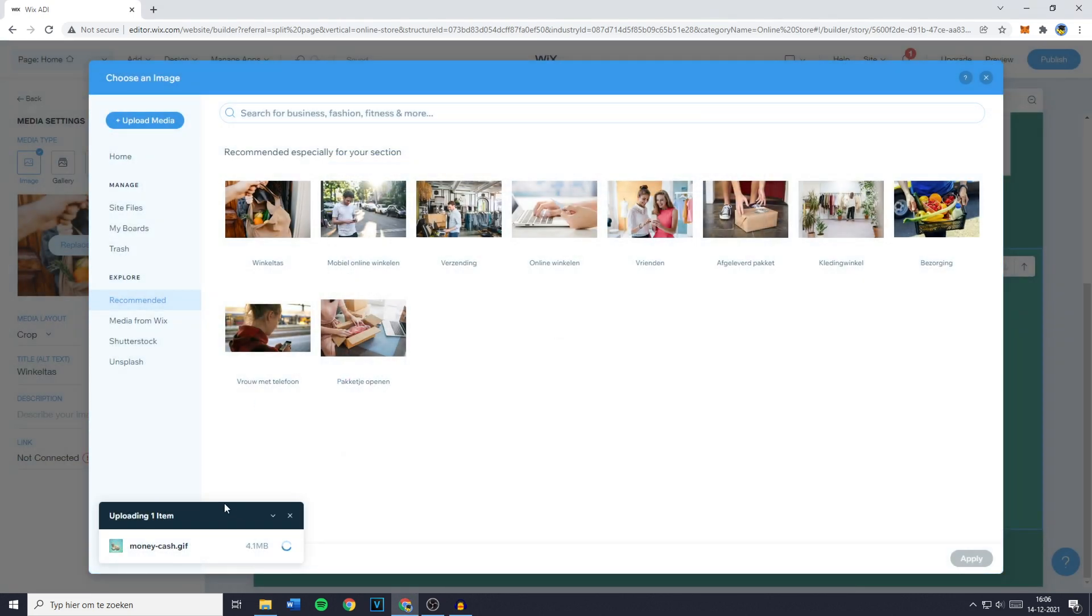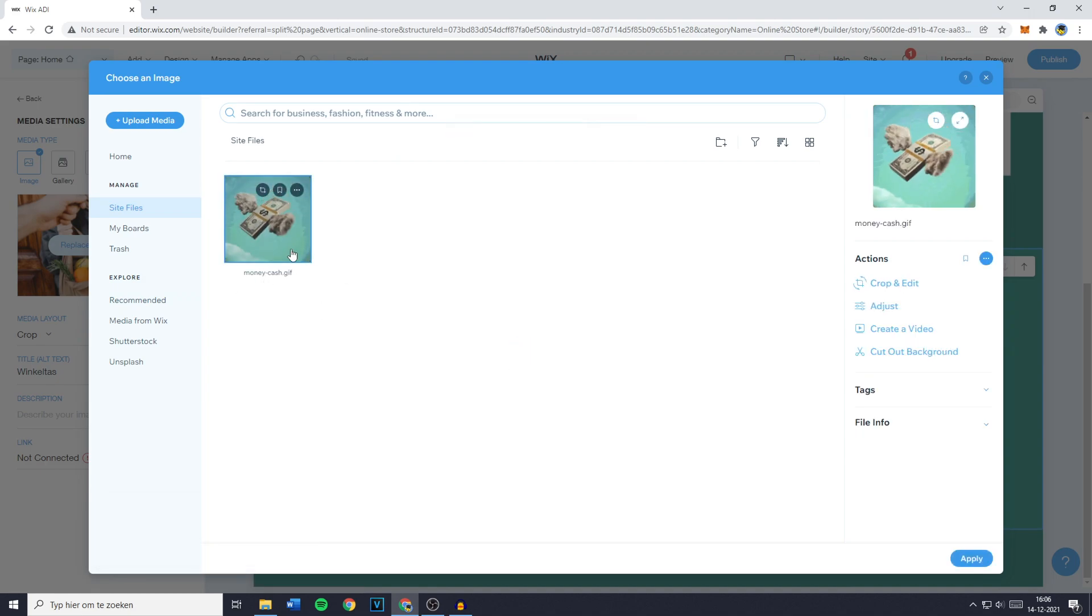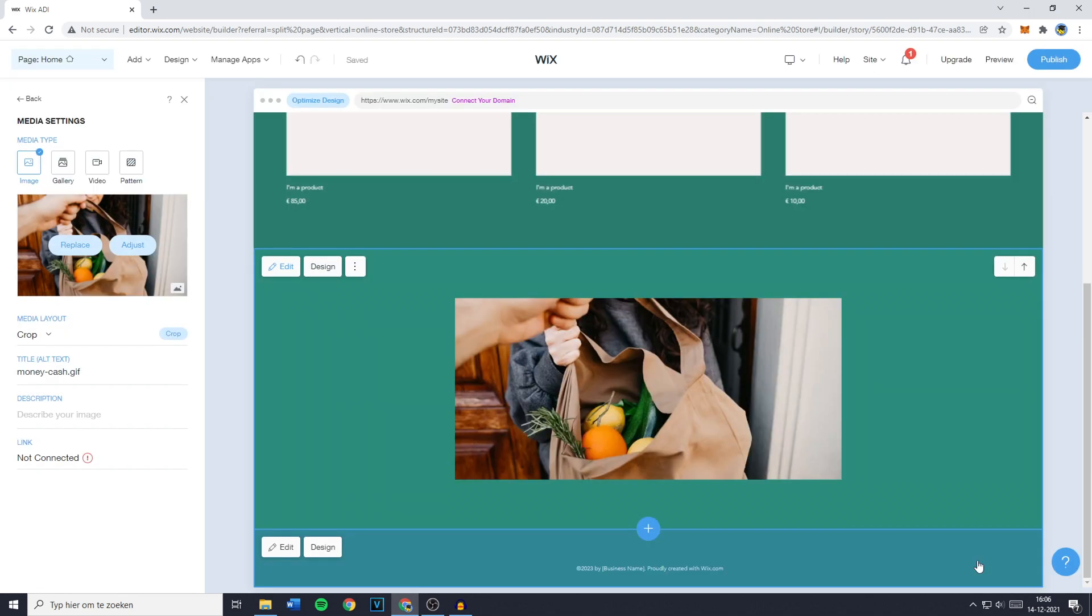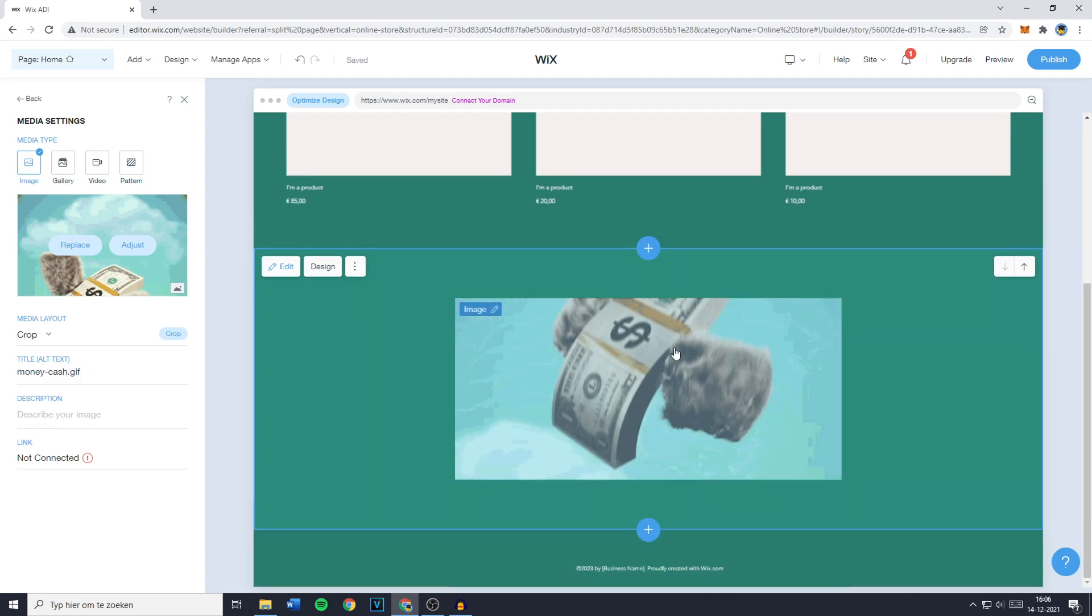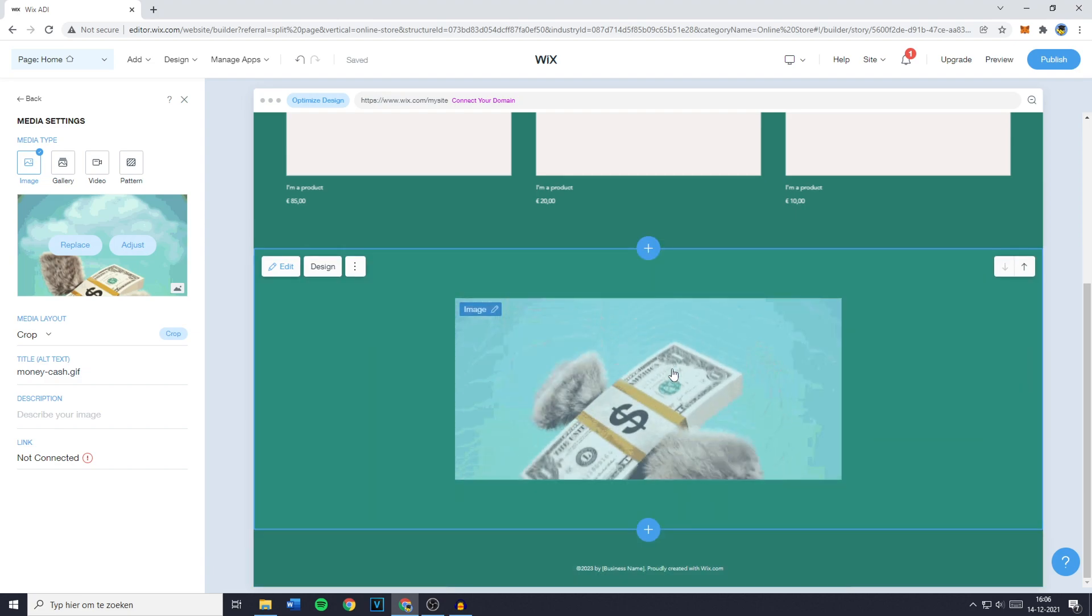You'll then see that your GIF file is being uploaded. Once you've uploaded your GIF, make sure to click on it and then click on apply. You'll then see that your GIF has been uploaded to your website.